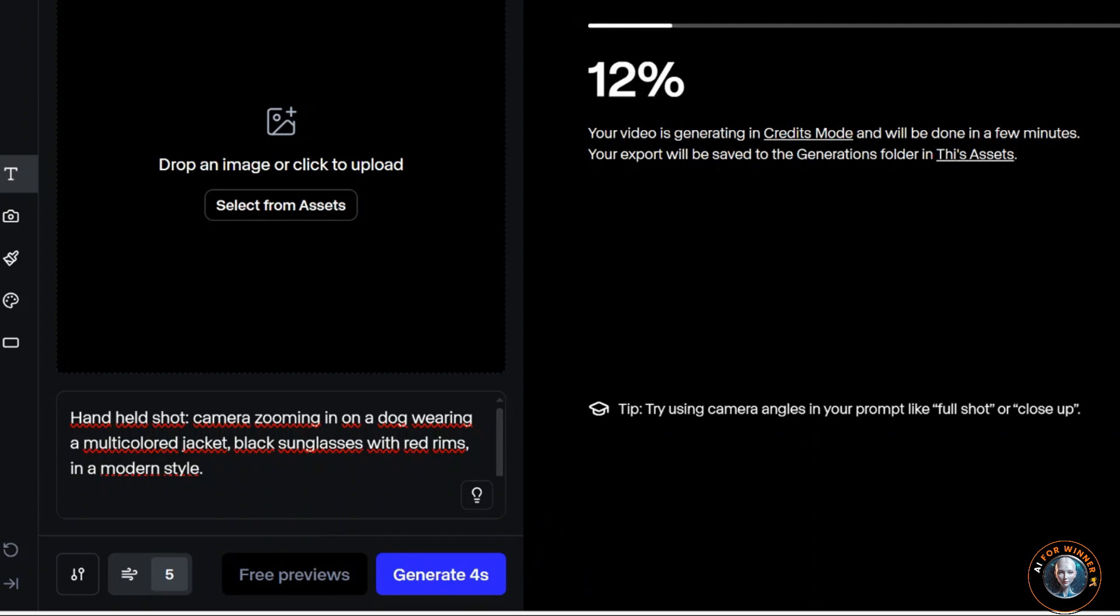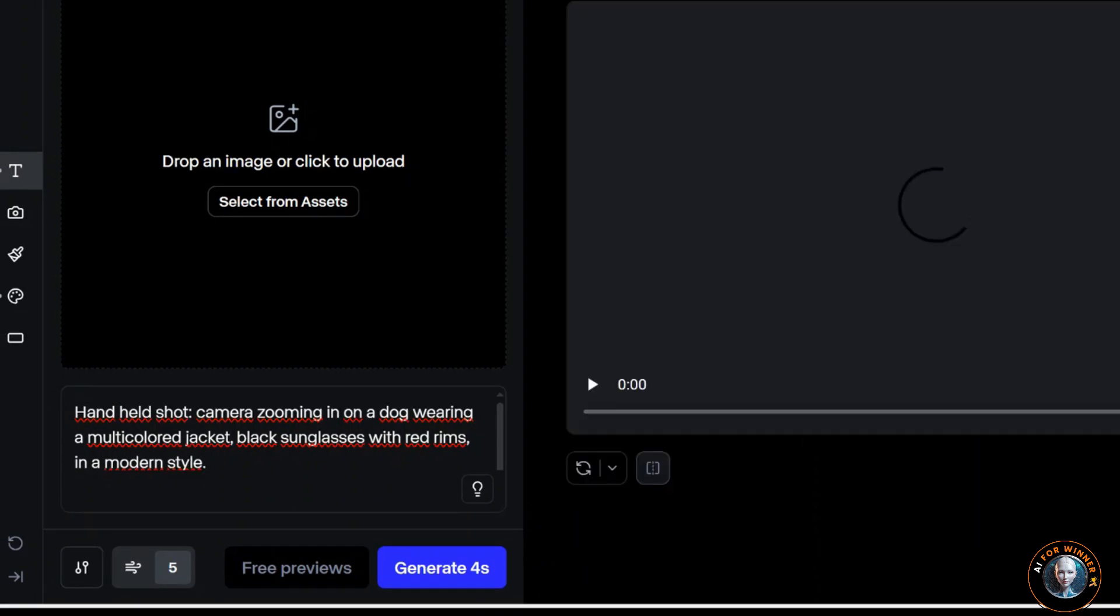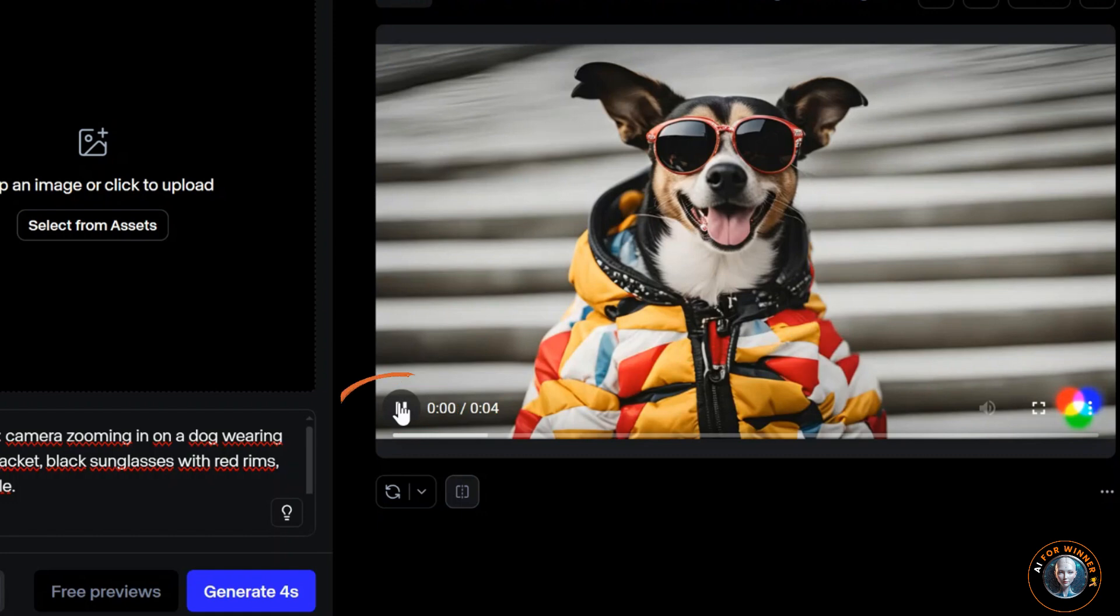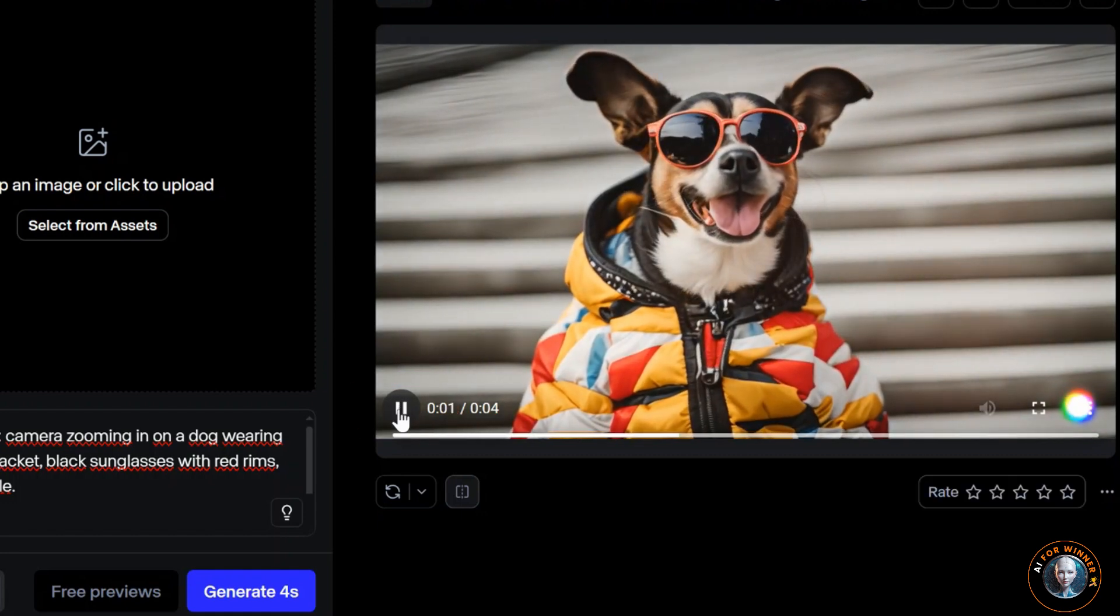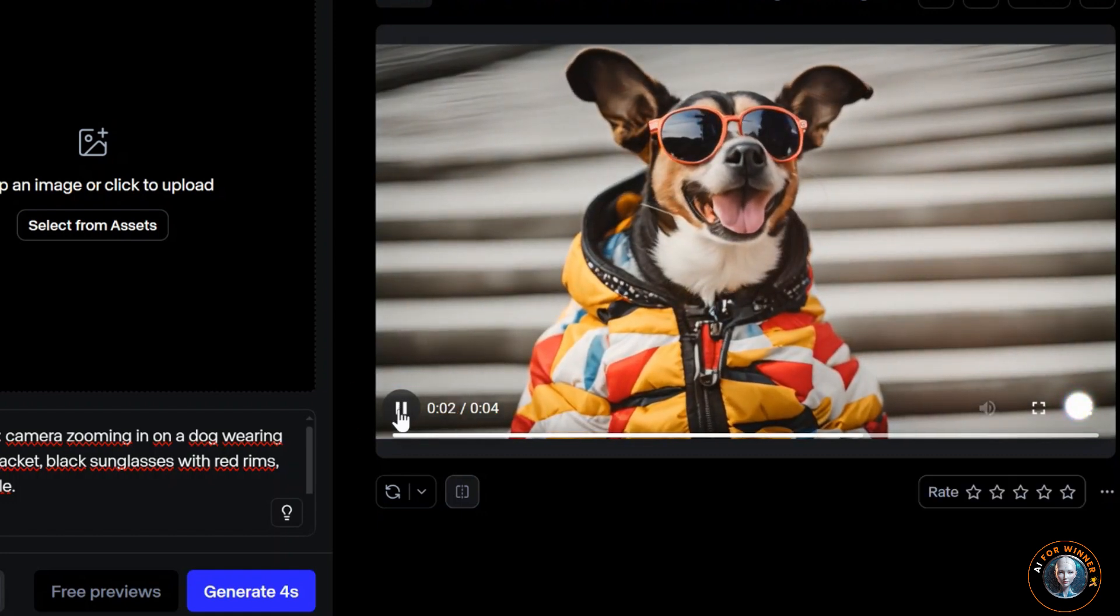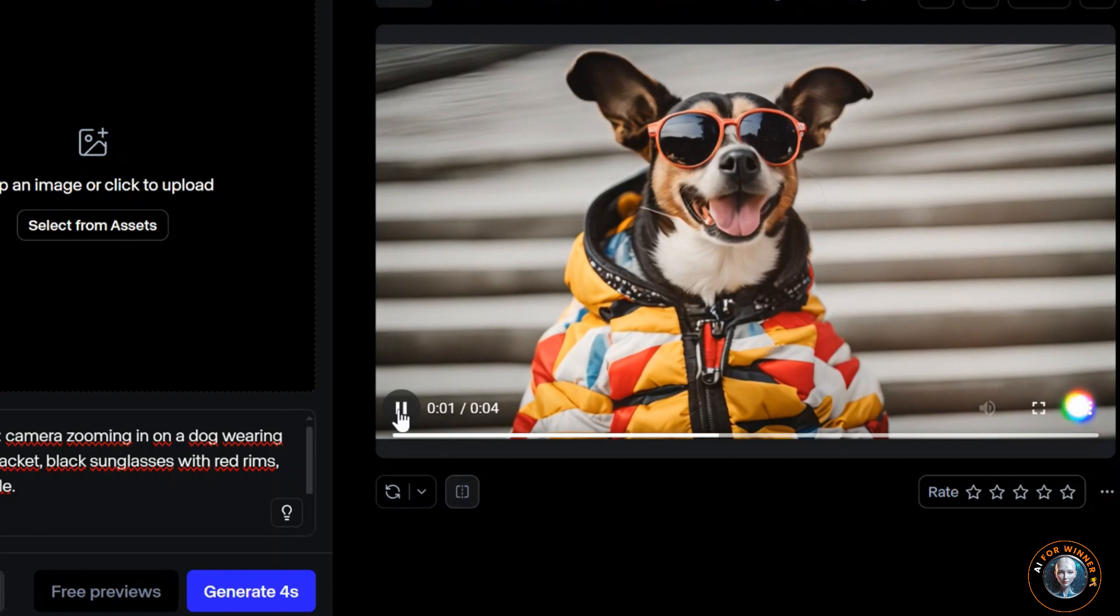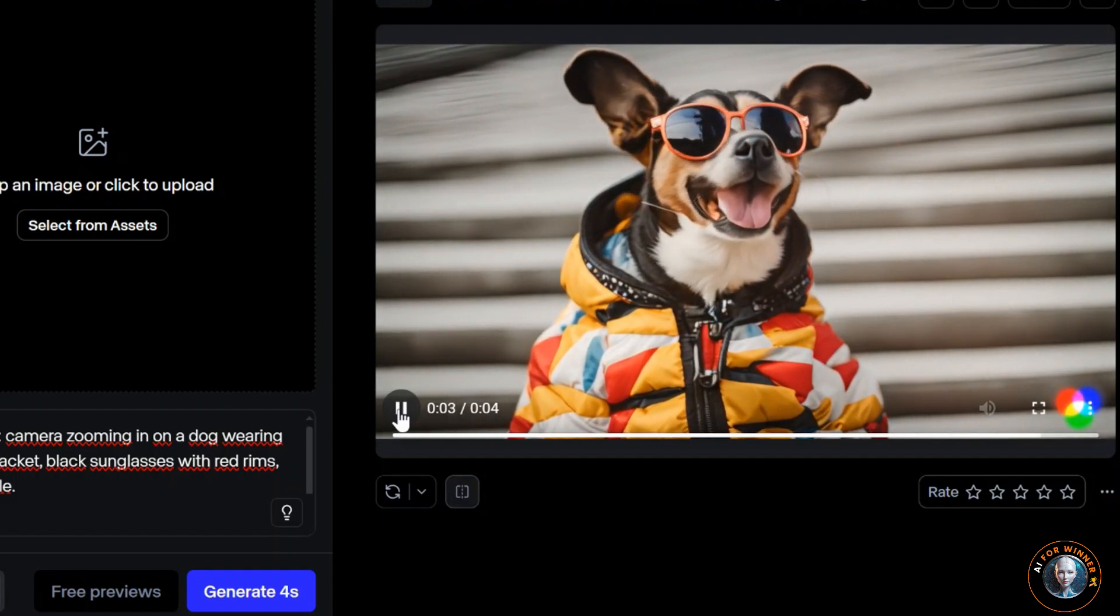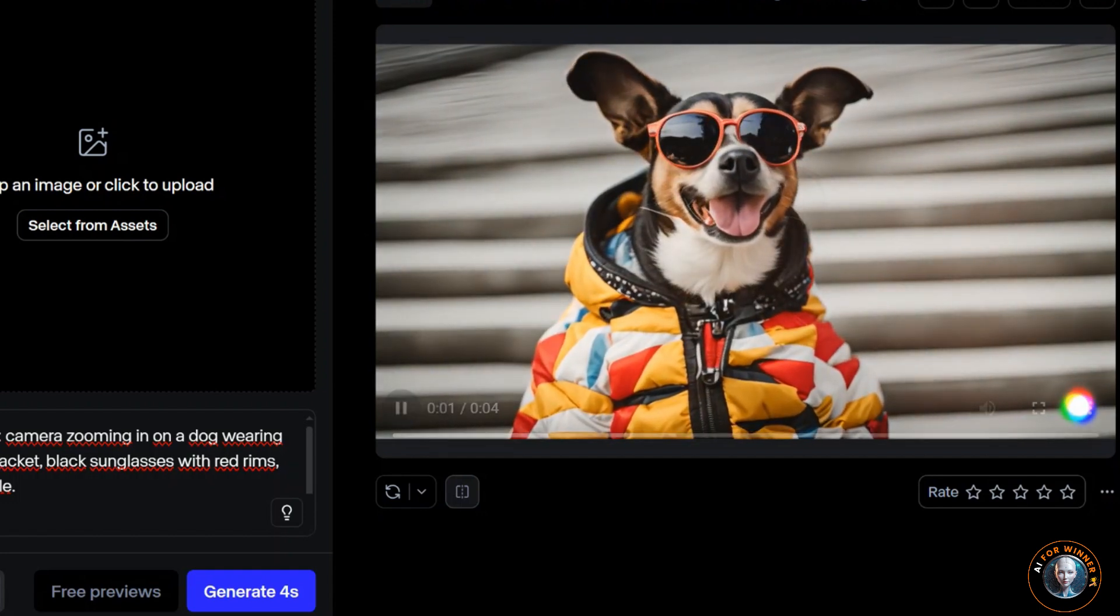I'm eager to see the results. Let's examine the first outcome. The result is just as I expected. The dog wearing glasses looks so cool. Let's check out its movement. Wow, the movement is also very smooth.